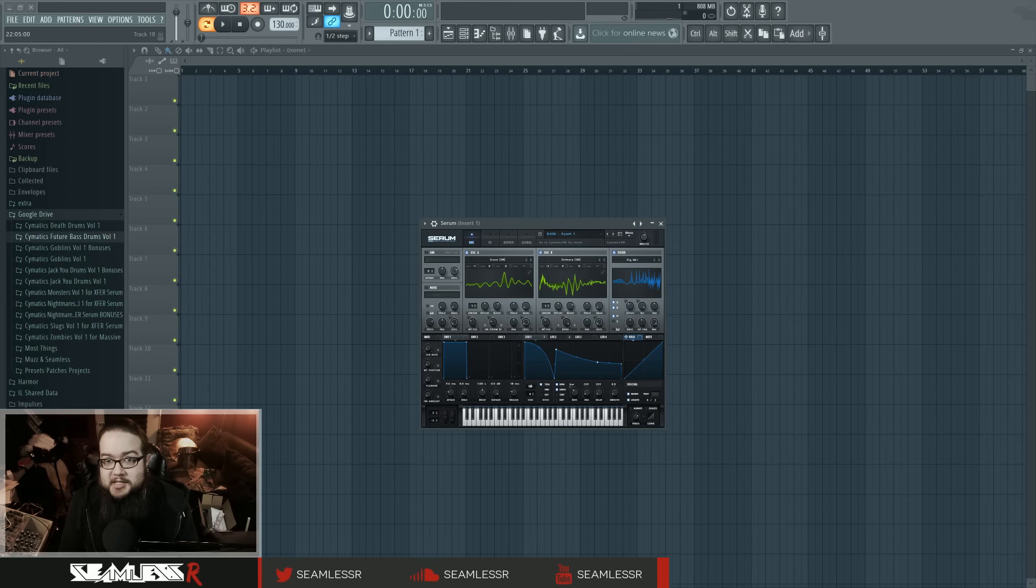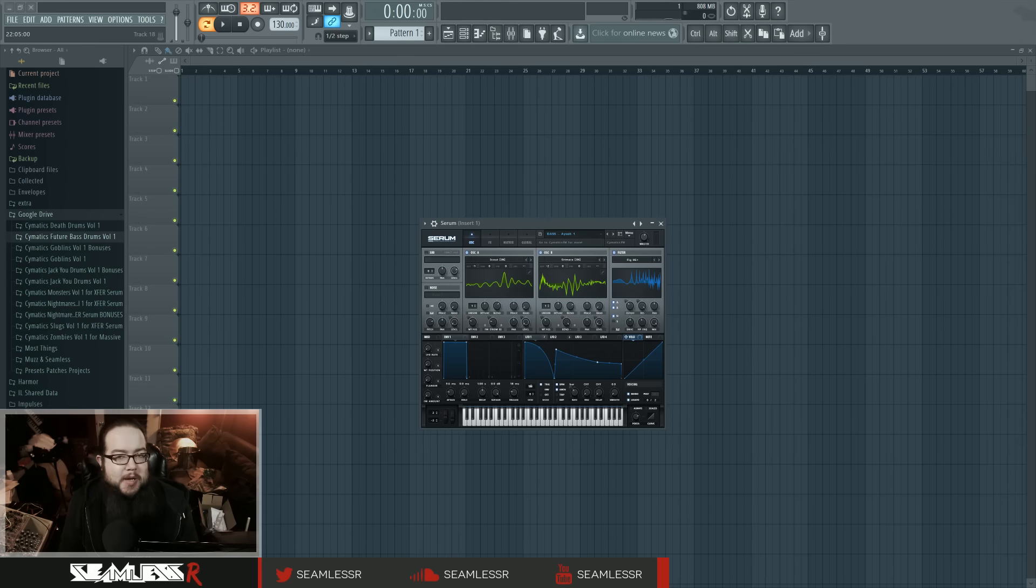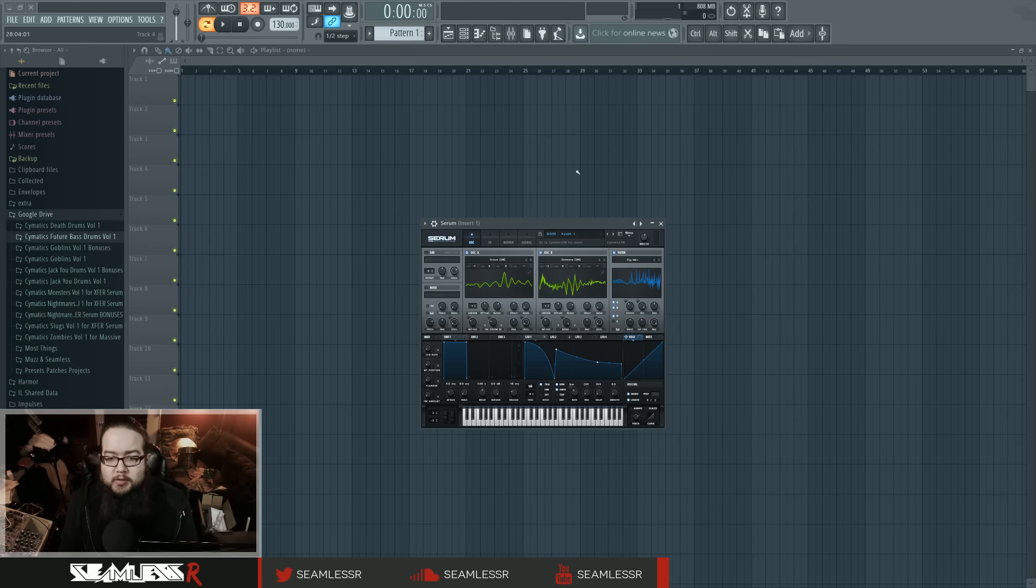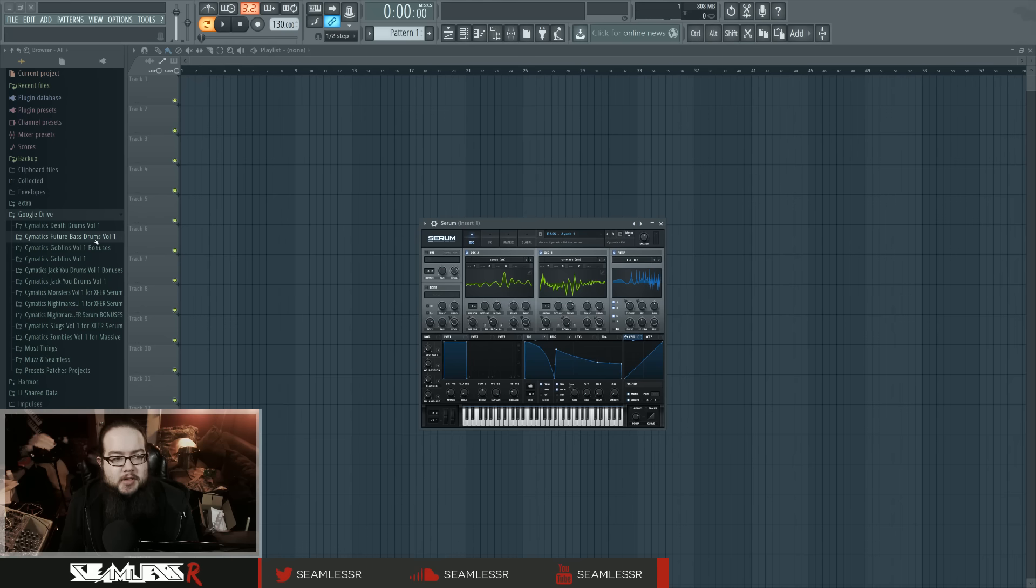Hi, I'm Seamless, and this video is brought to you by Cymatics. Cymatics are people who make cool stuff, and among the cool things they make is this sample pack or preset pack for Serum called Nightmares.